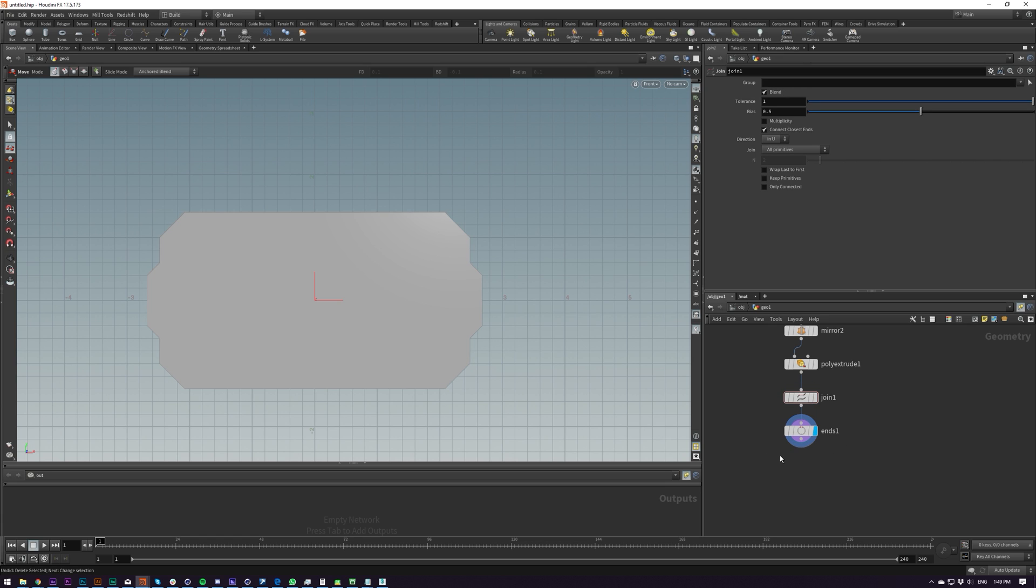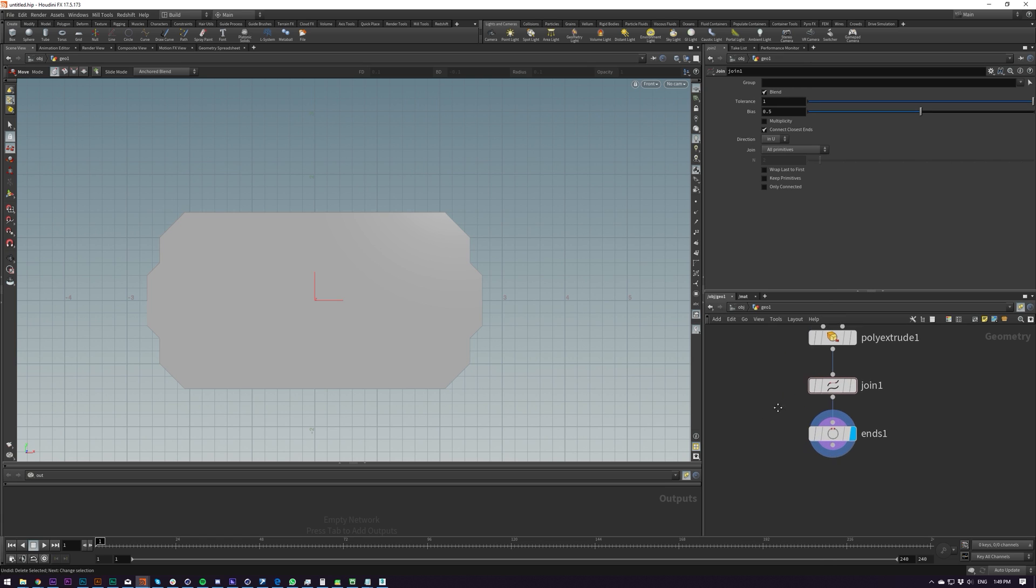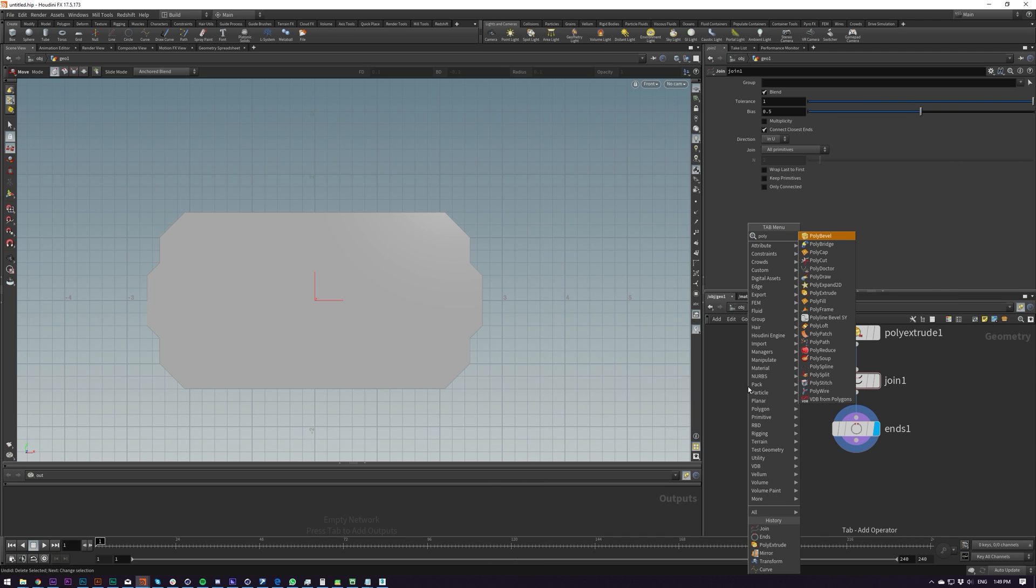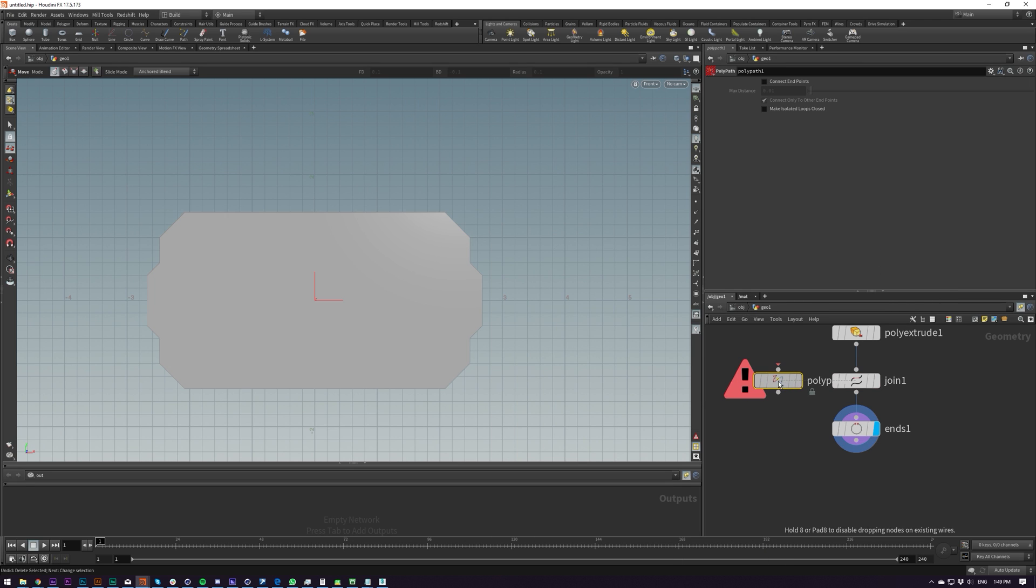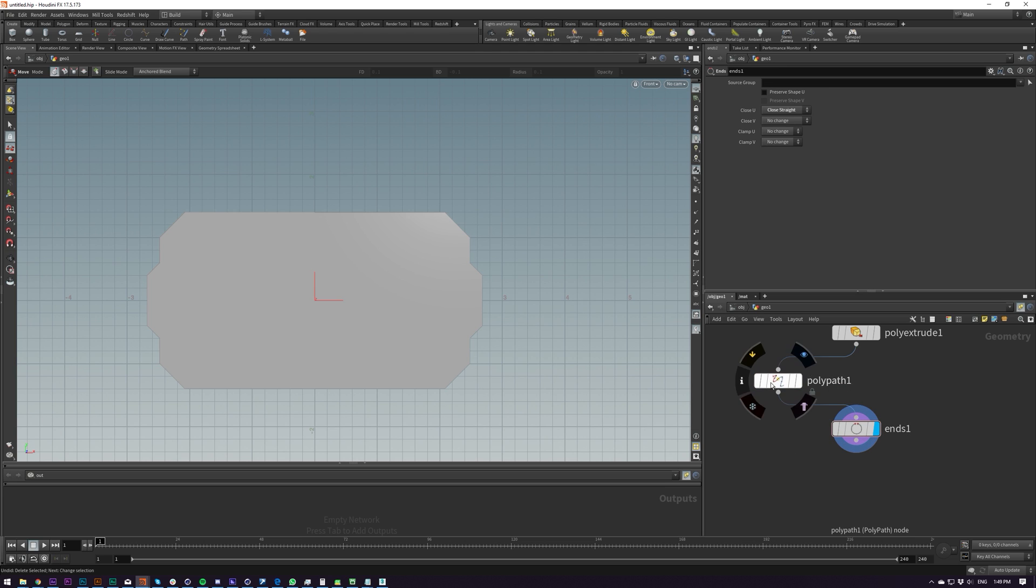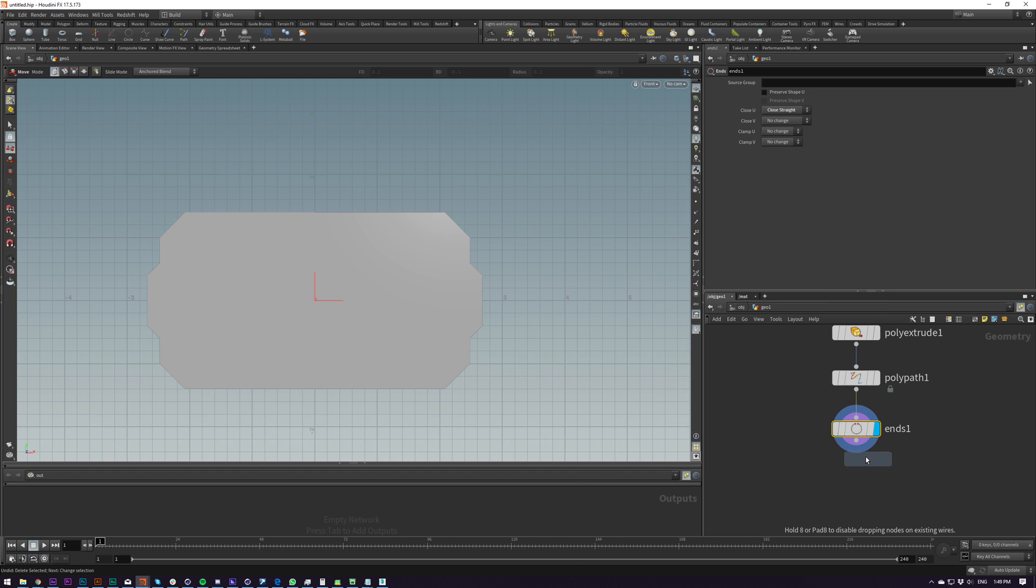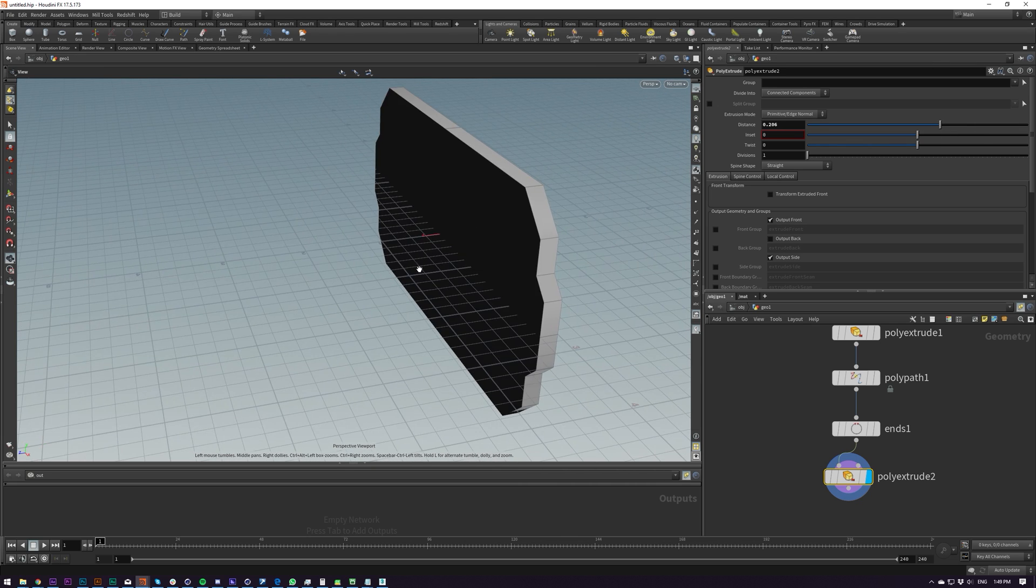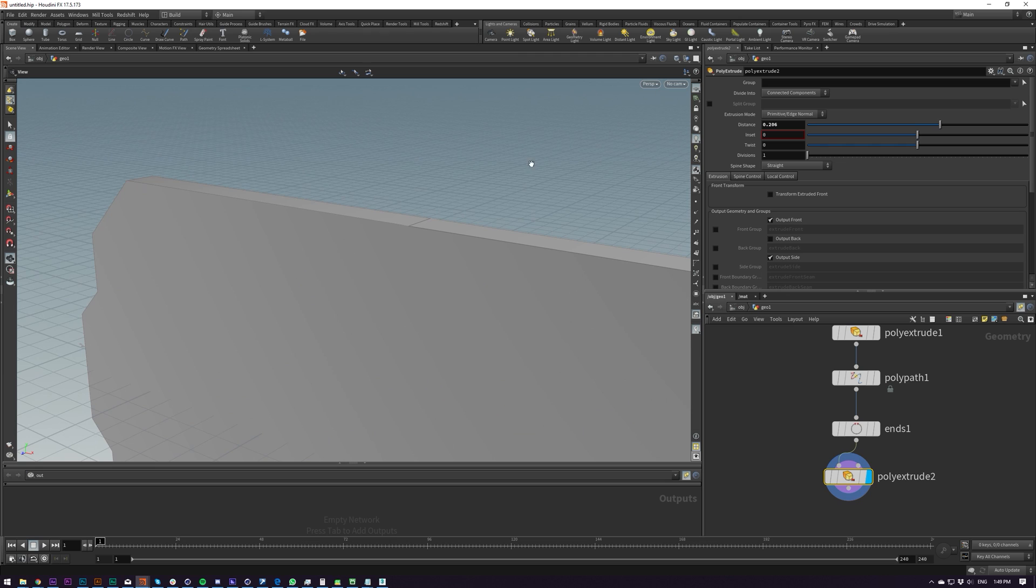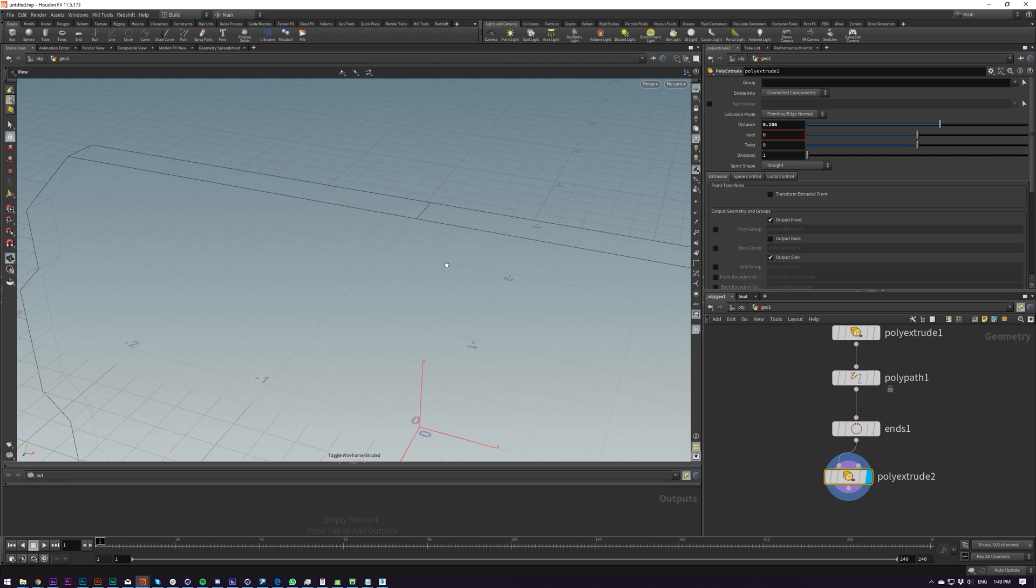So join and ends will work or maybe poly path, which is another one that I talked about prior to this, that works as well. So either join or poly path will work for this. And then we can just put down a poly extrude quite simply and extrude it like that. So that's our first thing done here.